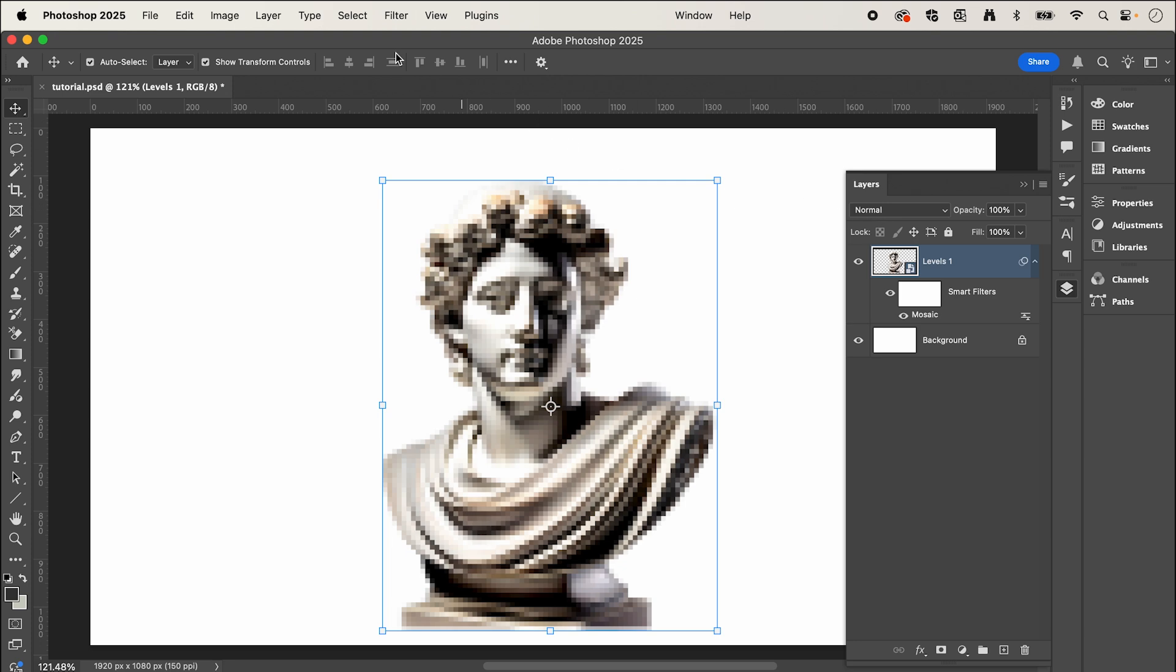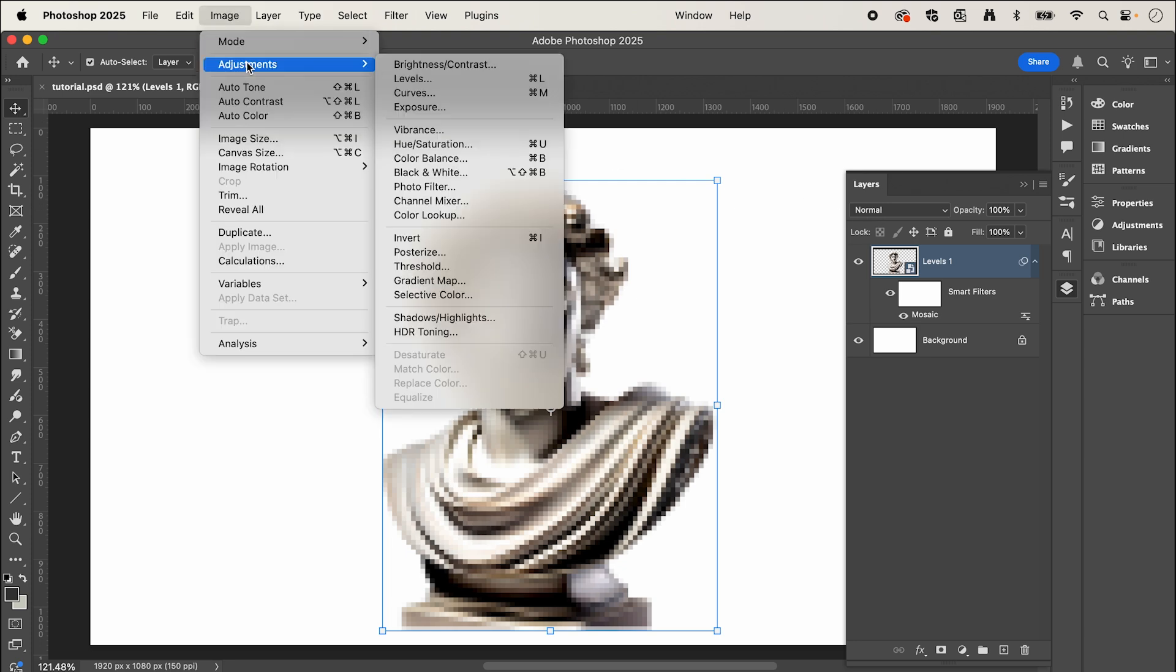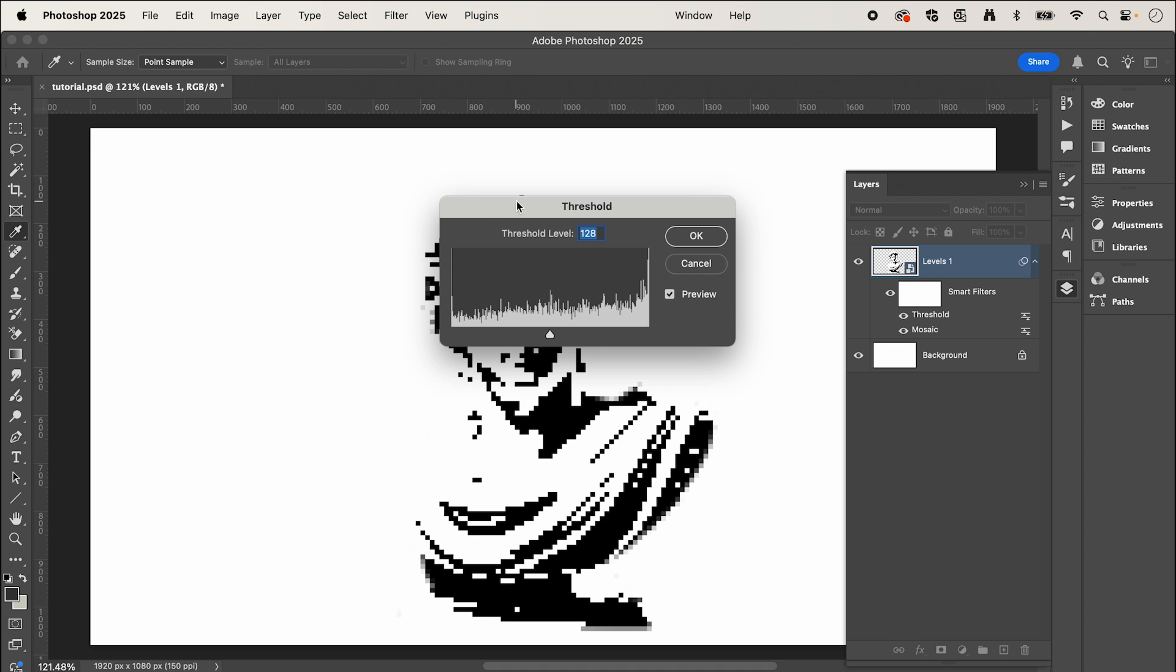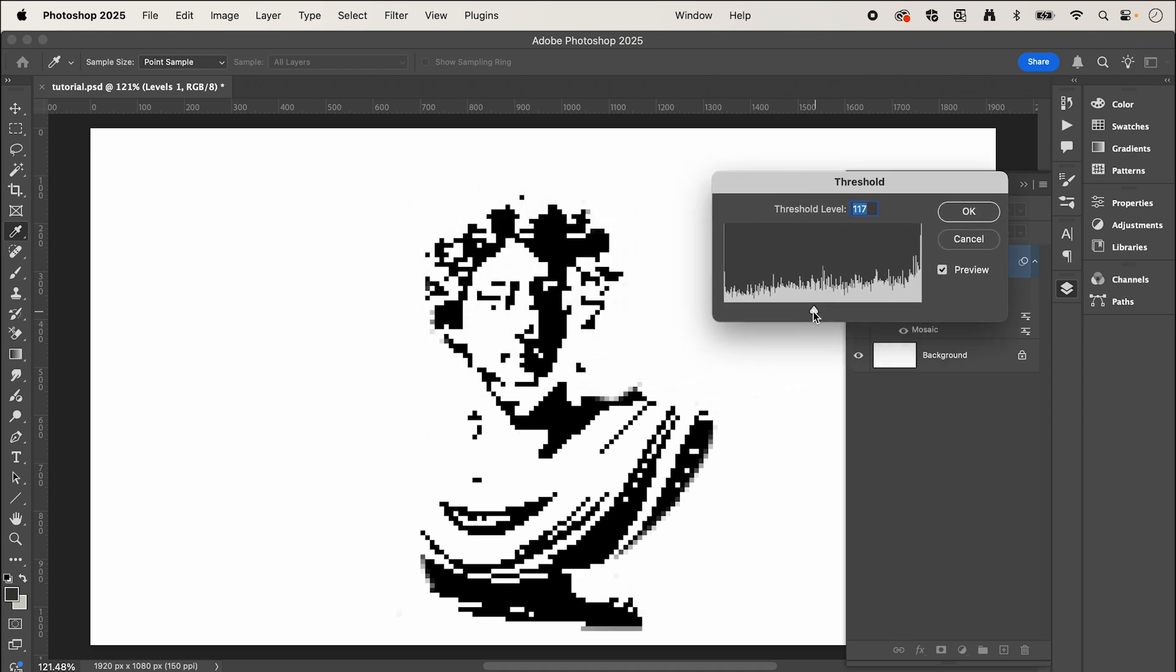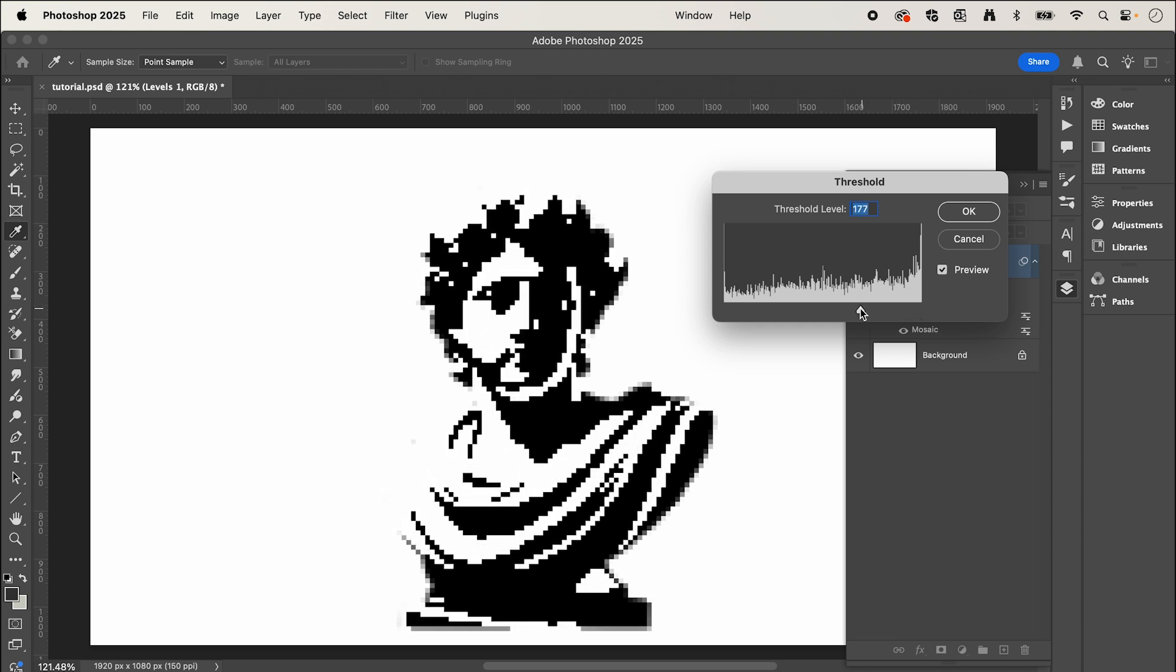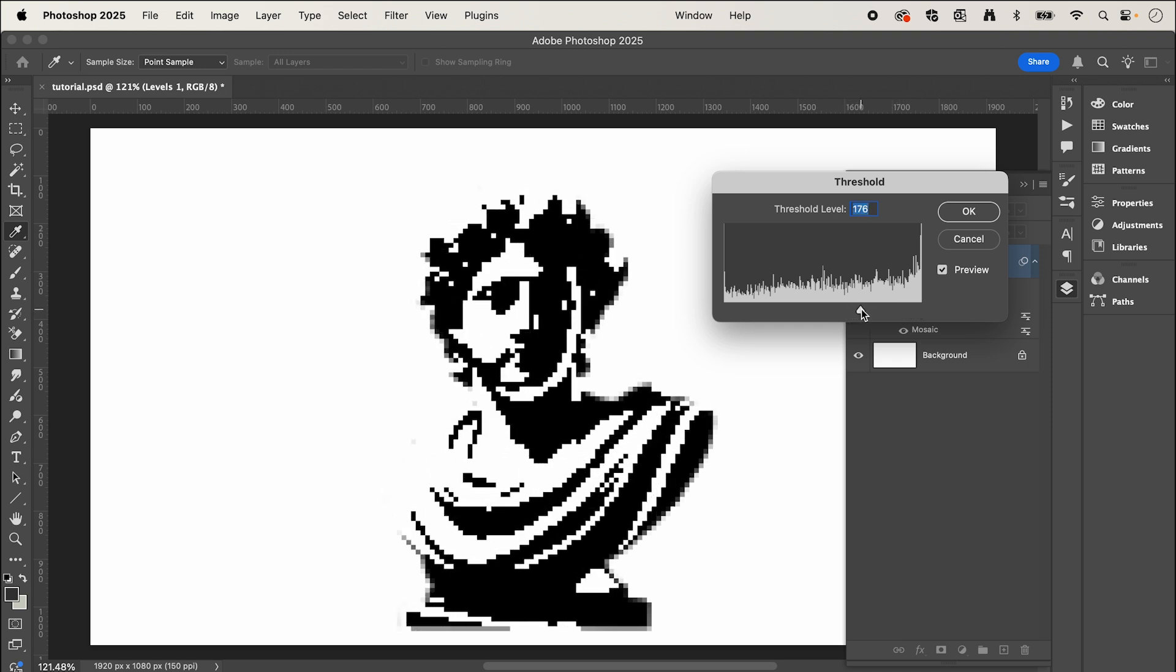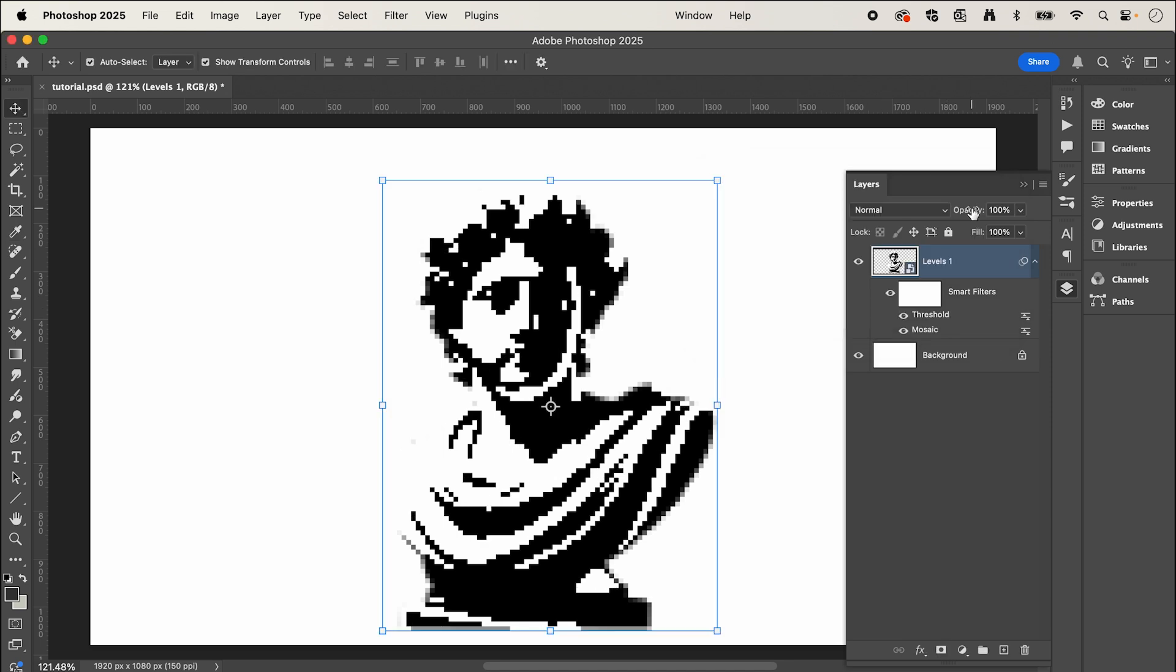Now we're going to go up to image adjustments and select threshold. And here we can adjust the slider. As you can see, it increases or decreases the amount of pixelation. So I'm going to go for something like this, press OK.